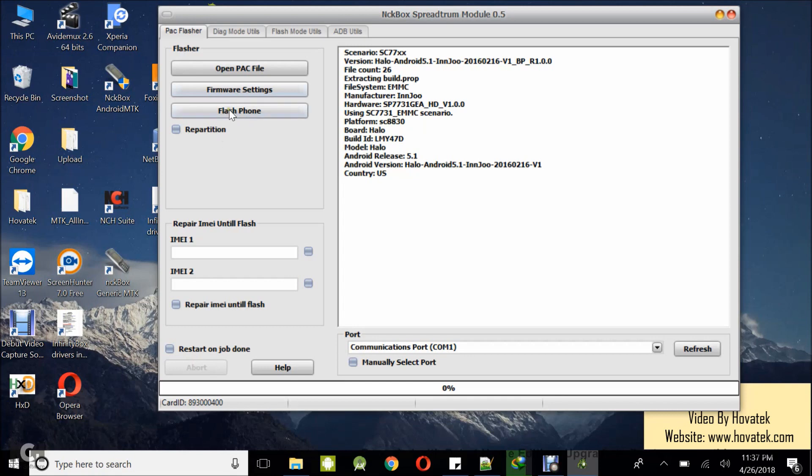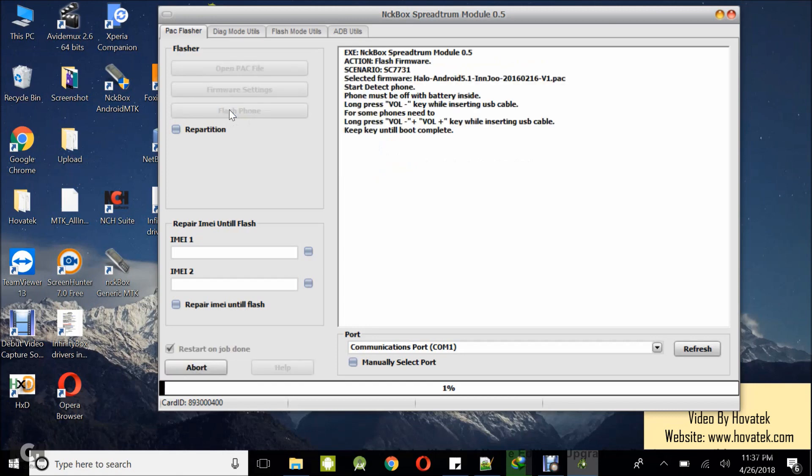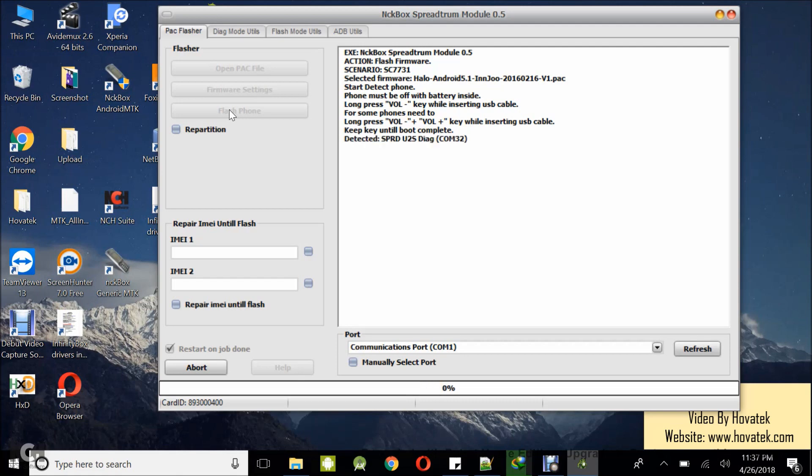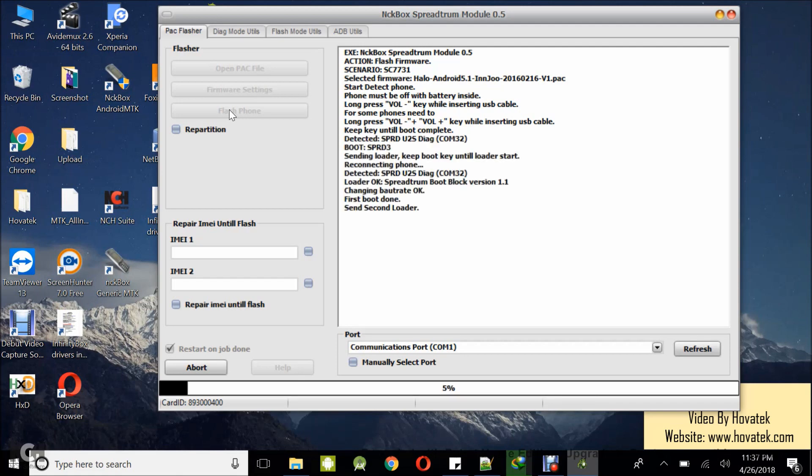Next up, you want to click on Flash Phone. Now once you see keep key until boot complete, you power off the spectrum device, still with battery in it, you hold the volume down button and then you connect to the PC via a USB cord. For some phones, it's actually the volume up button like this particular one I'm holding. Everything on this phone is the other way around.